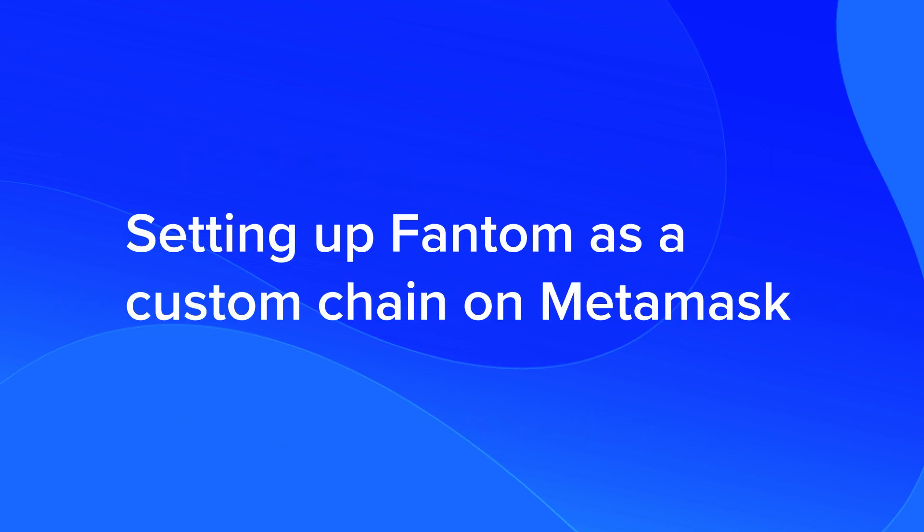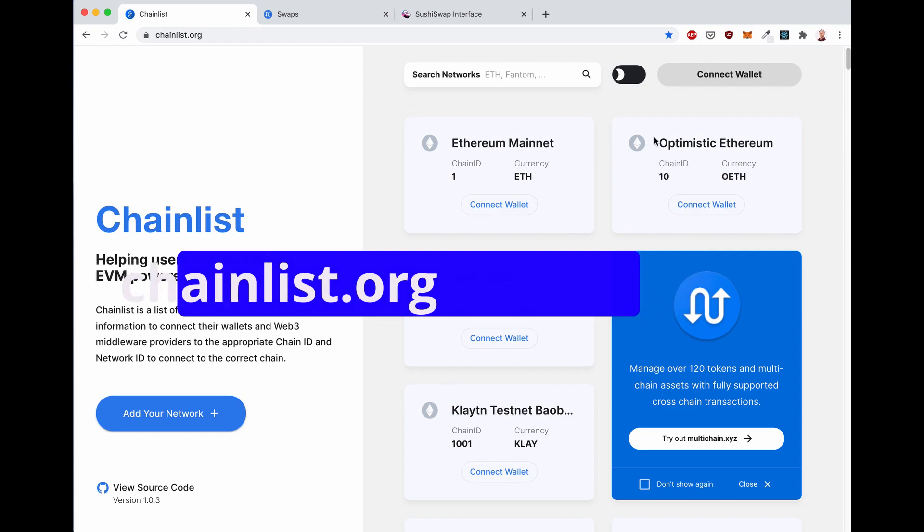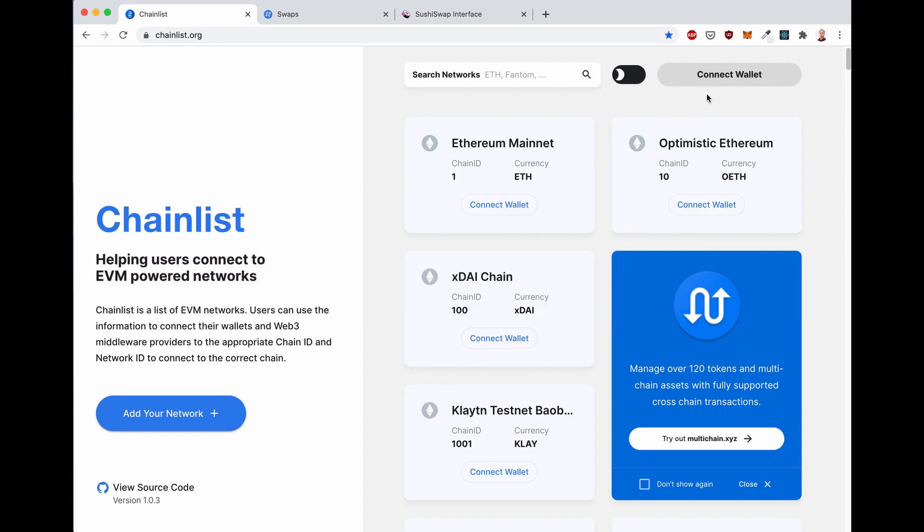Let's start by setting up Fantom as a custom chain on Metamask. Andre built a great tool for this, so there's no manual input. Go to chainlist.org, connect your wallet using Metamask.